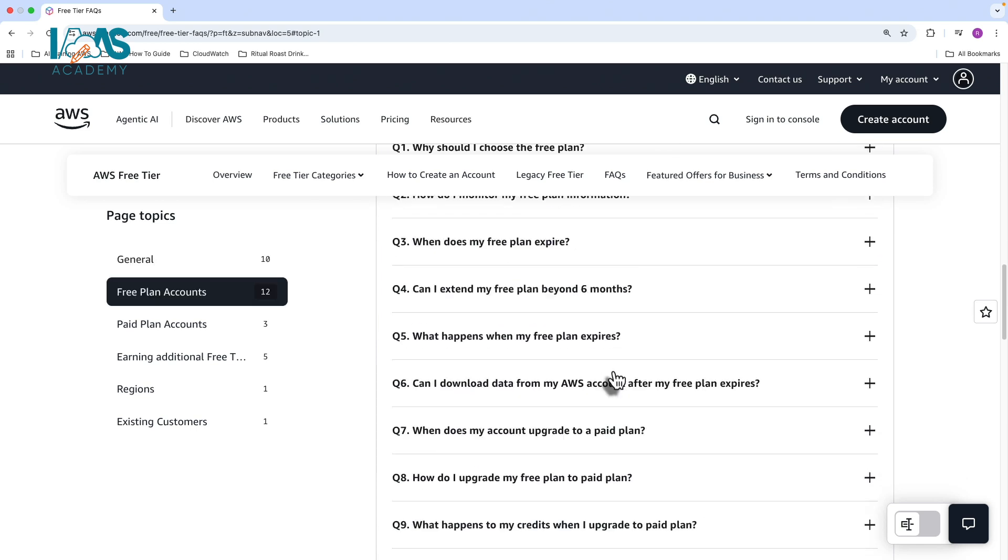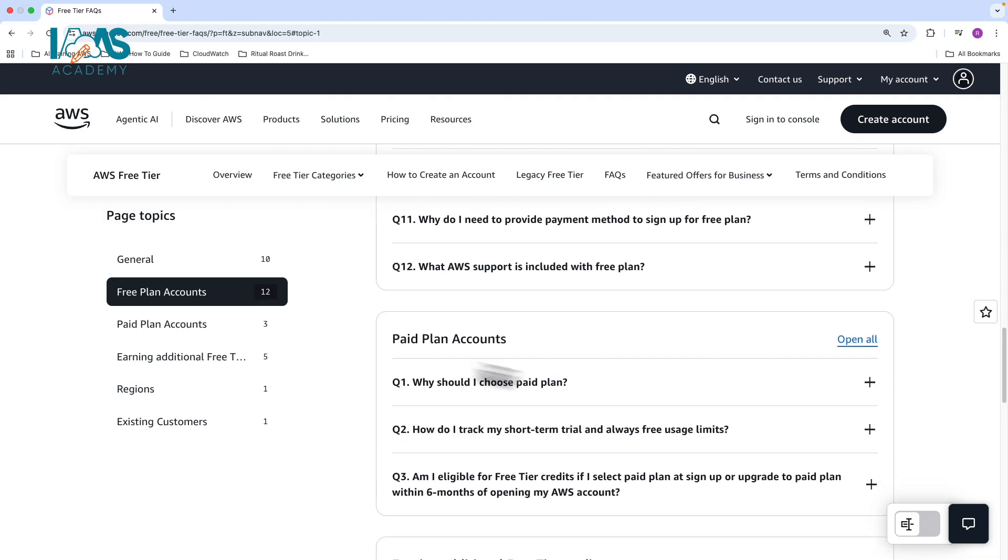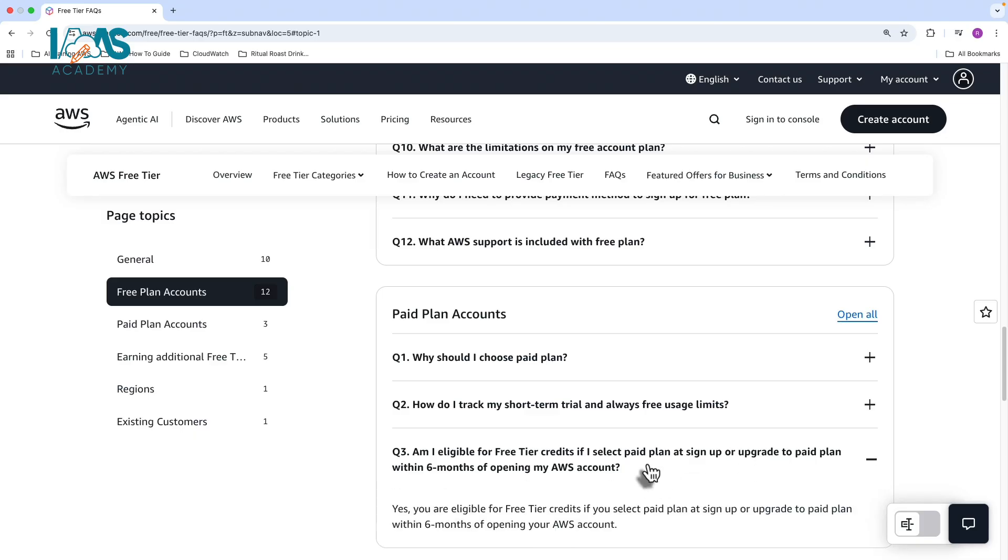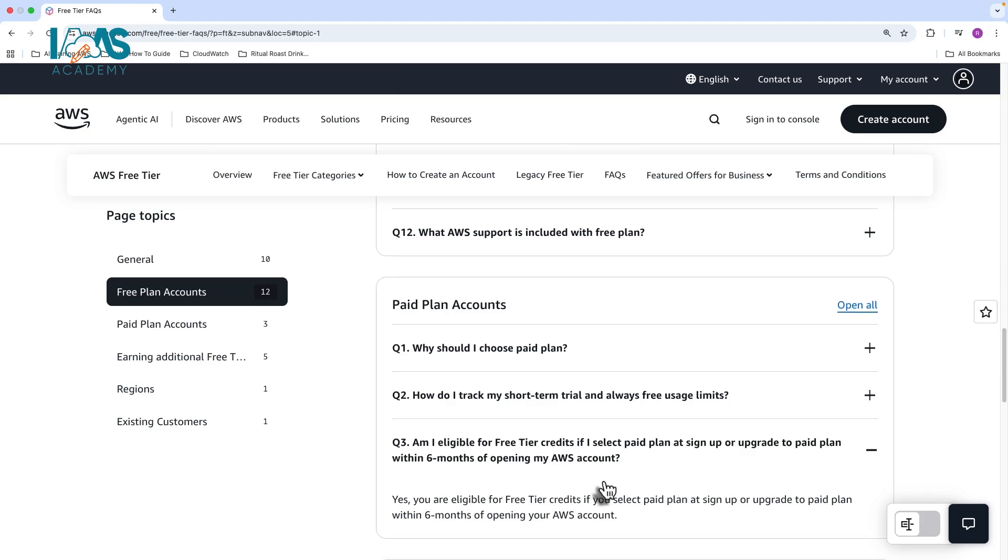Okay, so the next question that I want to quickly highlight here is under the paid plan accounts. Am I eligible for free tier credits if I select paid plan at sign up or upgrade to a paid plan within six months of opening my account? And the answer is yes, which is why I was saying earlier that you can start off with a free plan account. You can carry out some of the labs as part of your training before you start learning about AWS organizations and control tower. And if you need to do some of those labs, what you can do is just upgrade your free plan account to a paid plan account, ensure that your remaining credits are moved into the paid plan account, and then you can use those credits against any charges that you use as part of your training.